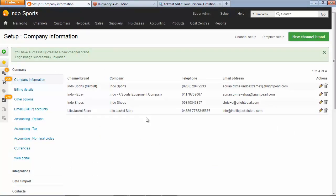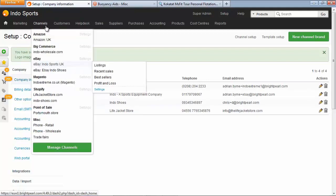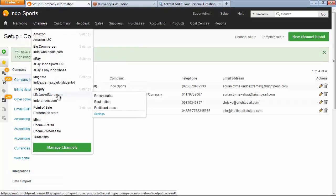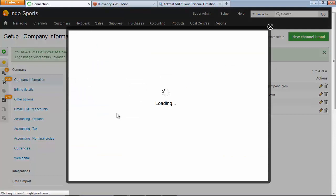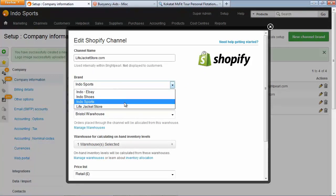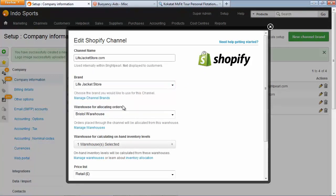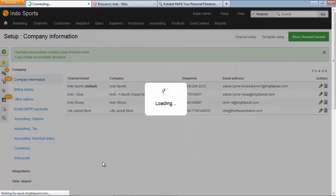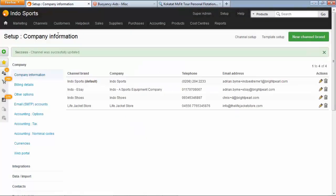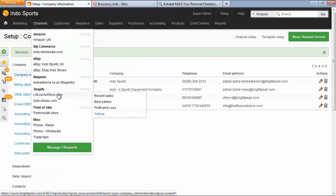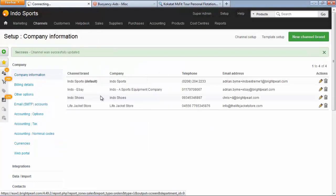What we need to do is go and assign that to the channel. So let's go channels, life jacket store, settings. And then under brand, we'll choose the life jacket store. Next time we print documentation for that particular channel, it's going to show it with the right company information.